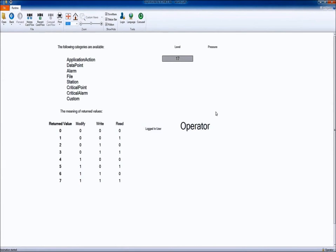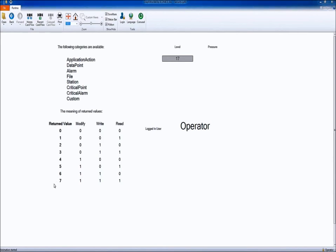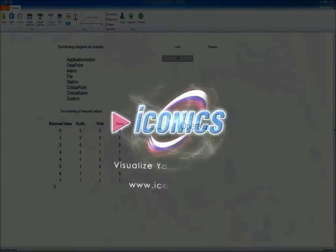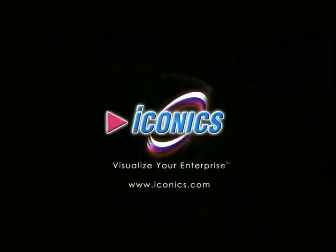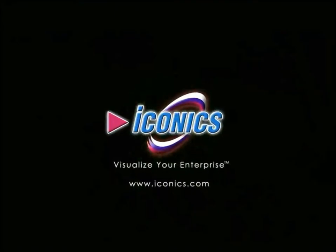If you ever need help with the category names or you don't remember the matrix of returned values, you can always read the application note which is called Genesis 64 Security Retrieving Advanced Security Information.